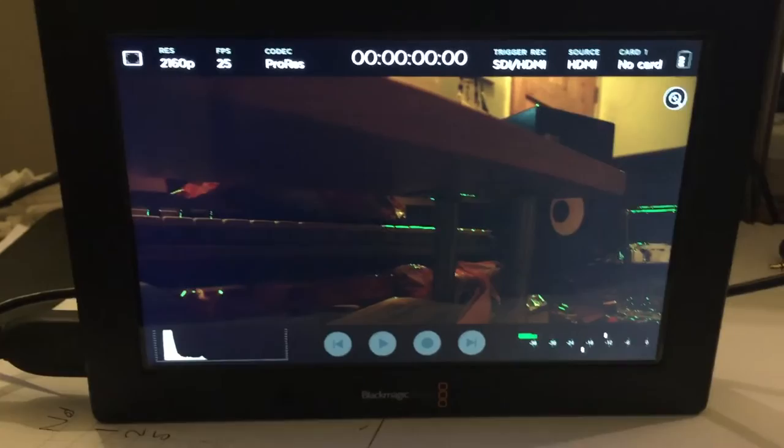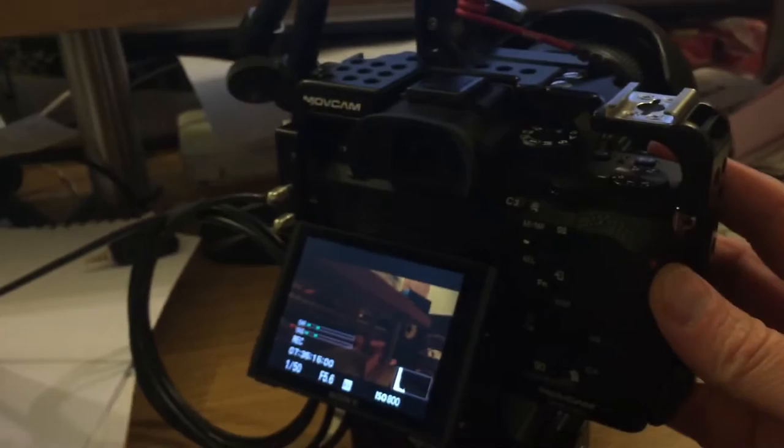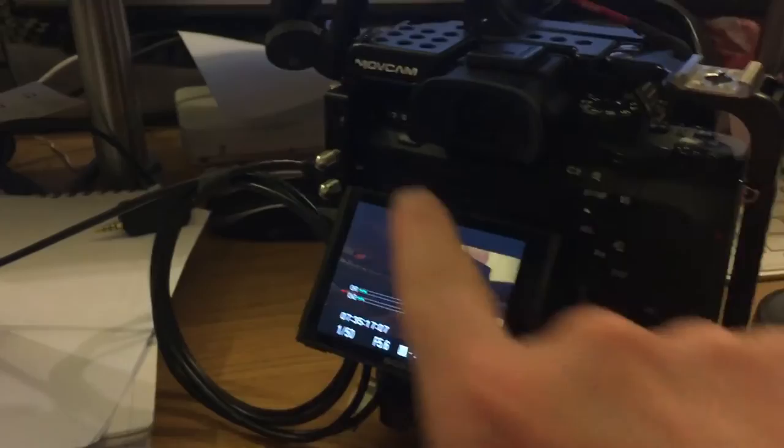Let's stop record on there. Stop record. And it's full frame. Going to the menu.